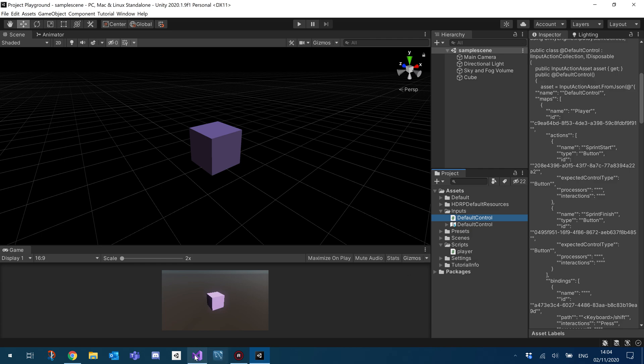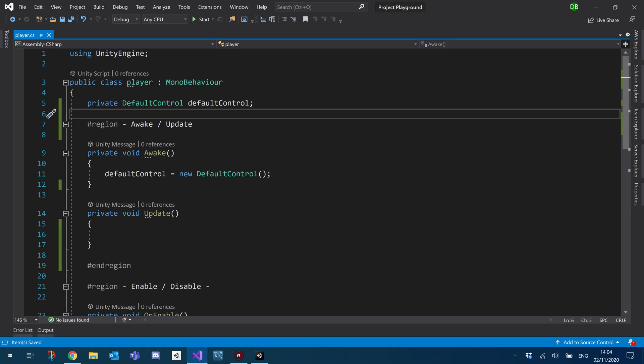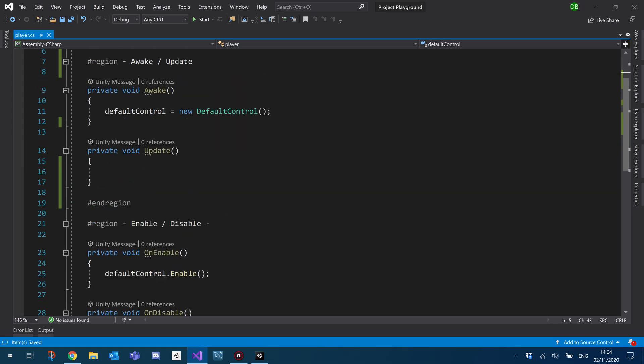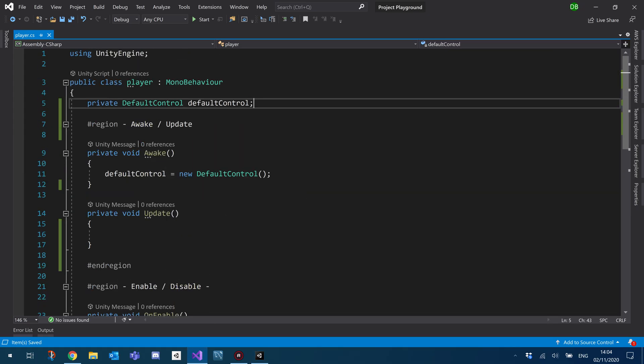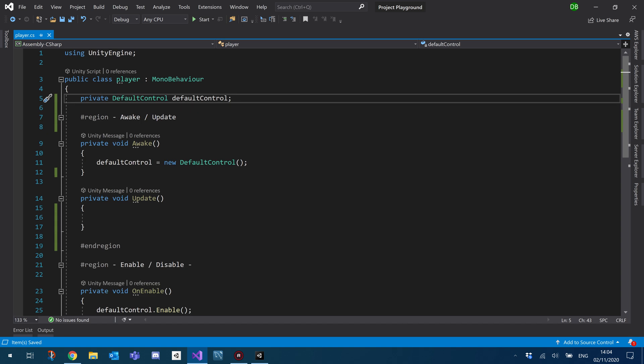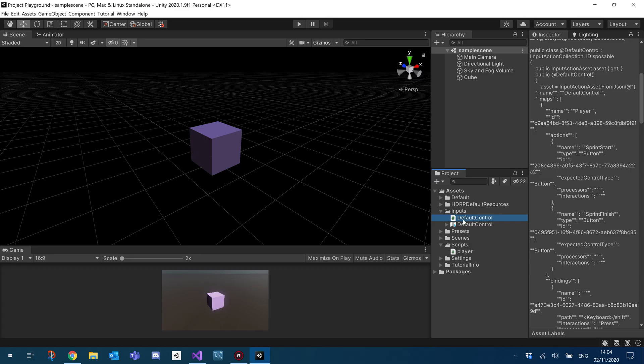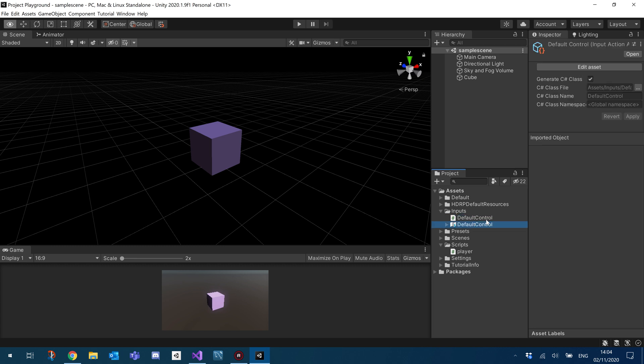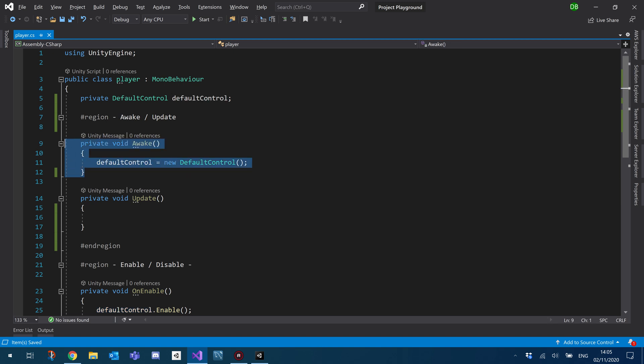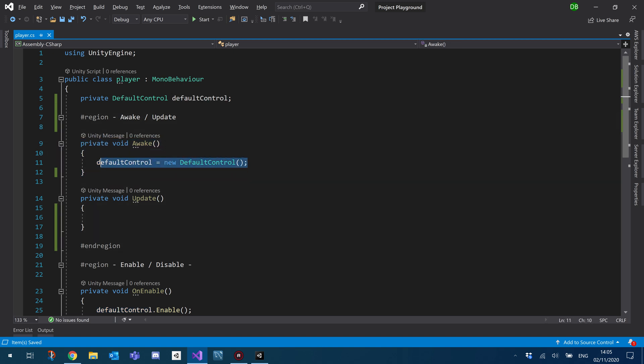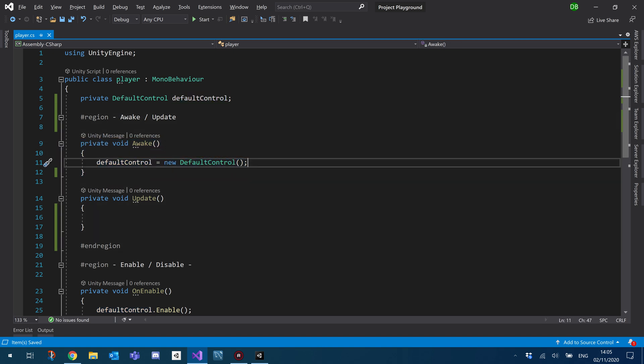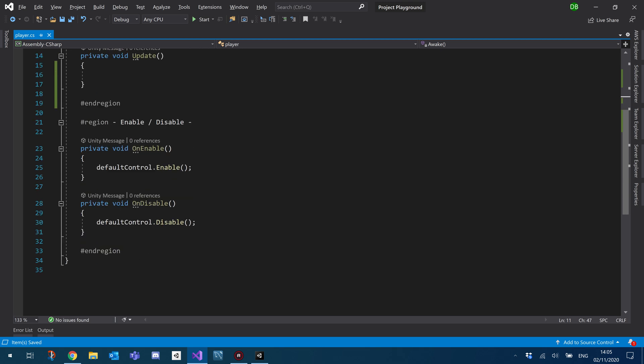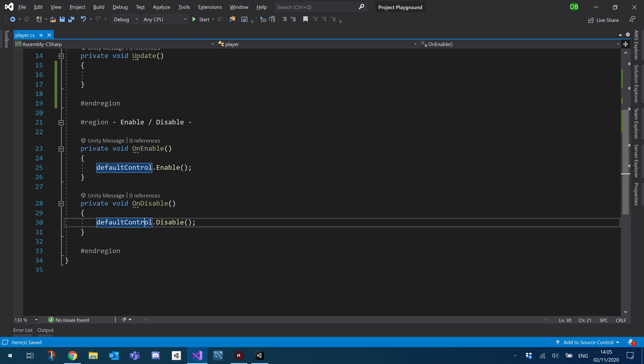So I'm going to go back to our player script. As you can see, I've already got some stuff in here. So what I've already got is a reference to my default control. That's basically just the name of this new class that's auto-generated. And I've just given it a name of default control. Under my awake, I have then also just set it to a new instance of itself. And then a little further down here, I've made use of the built-in Unity on enable and on disable to enable and disable our controls.